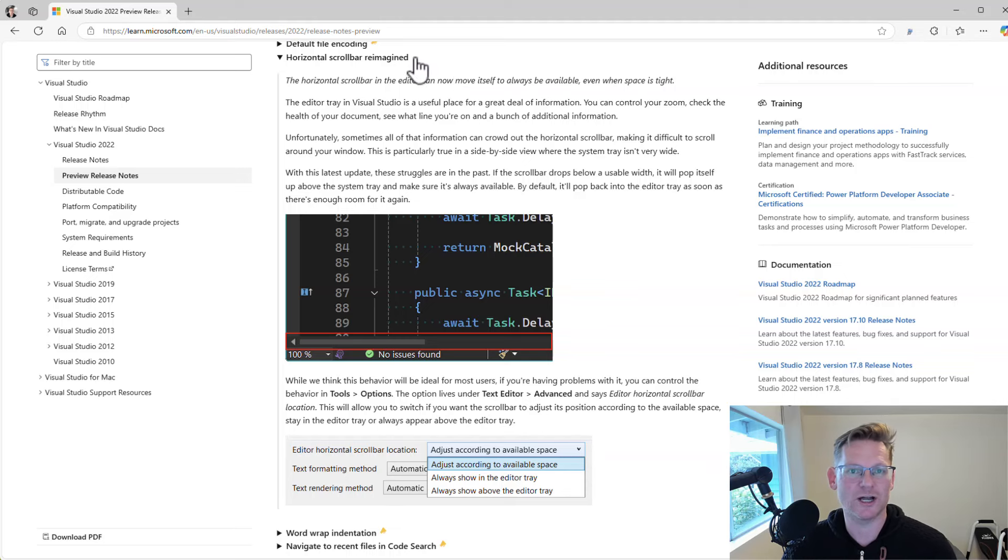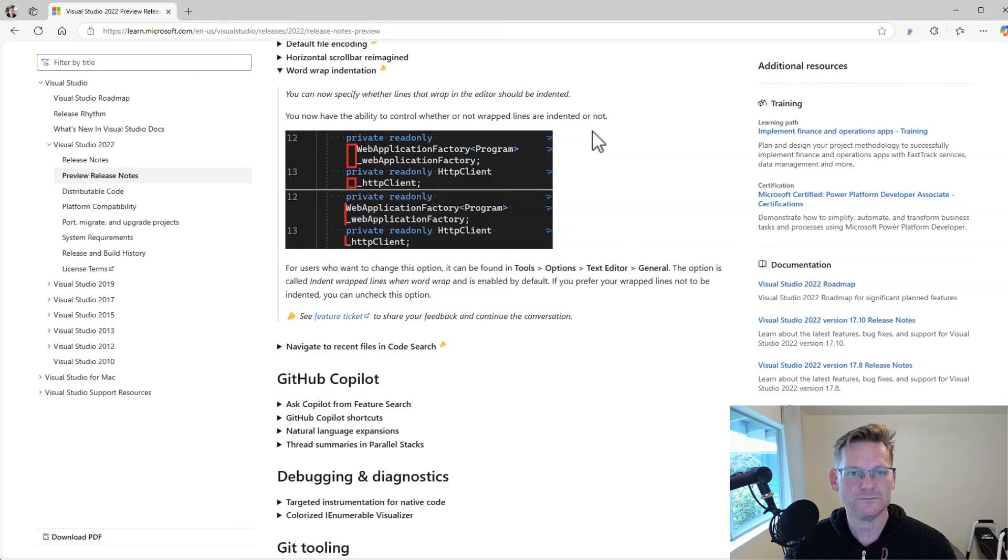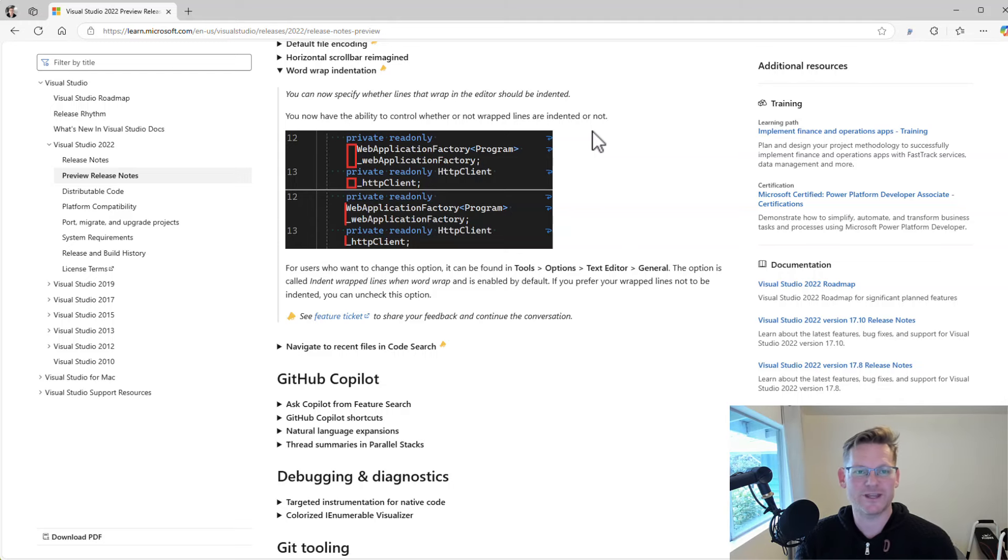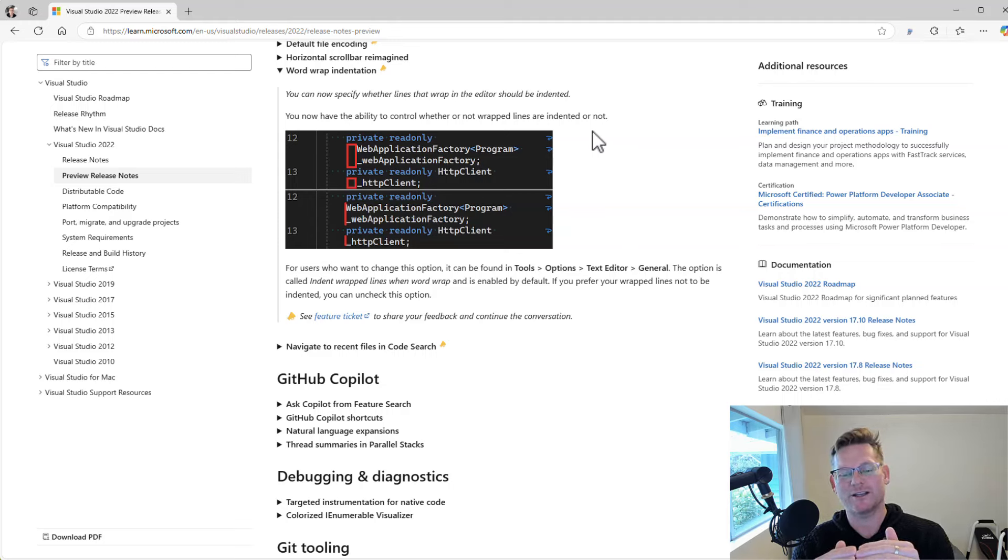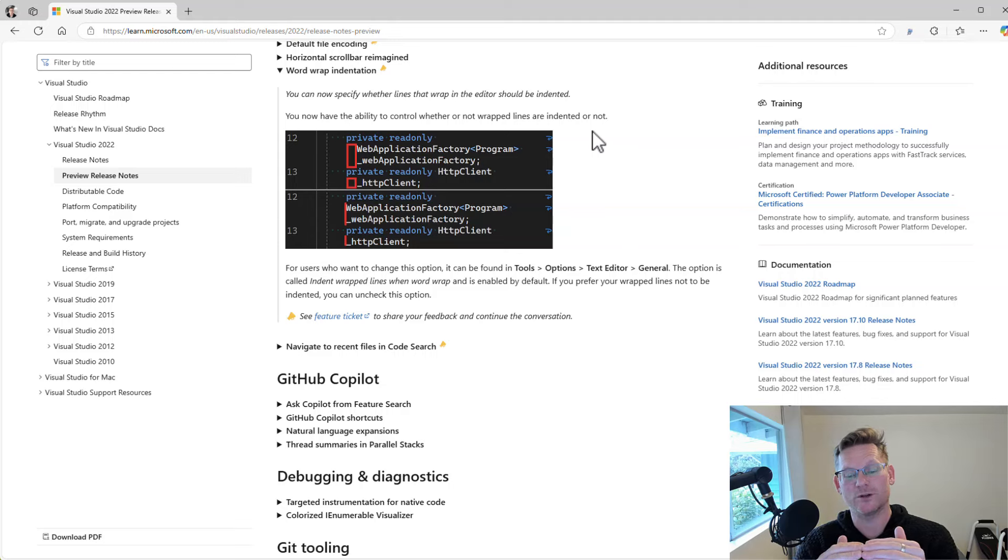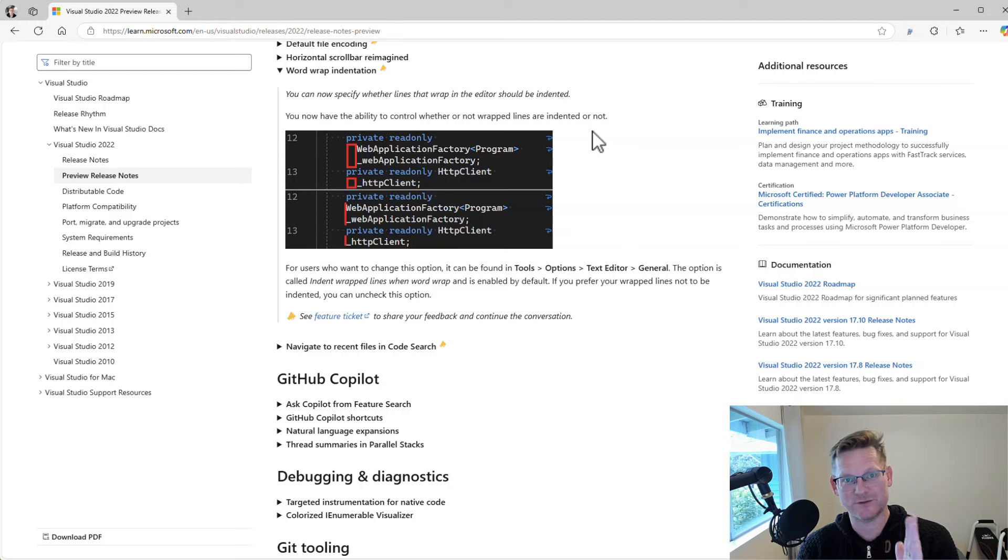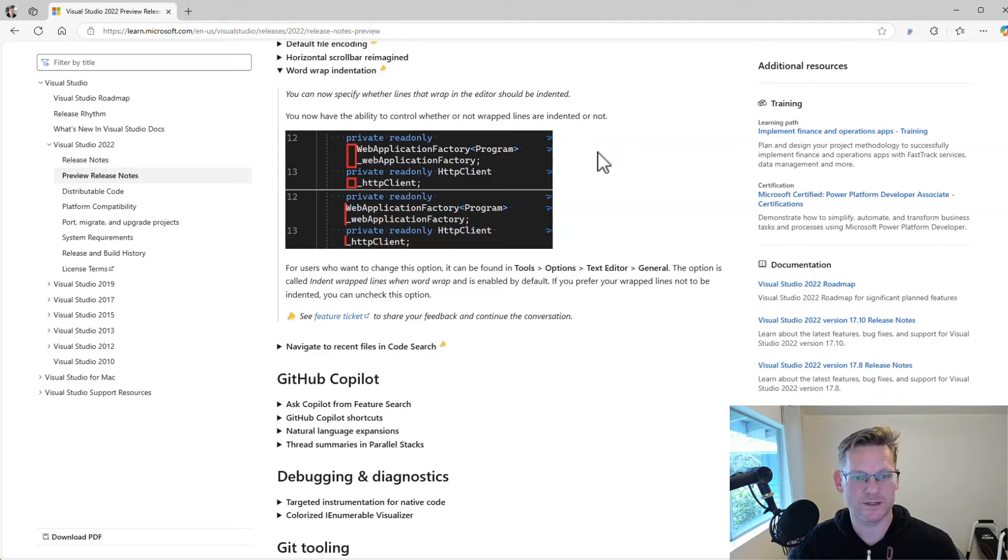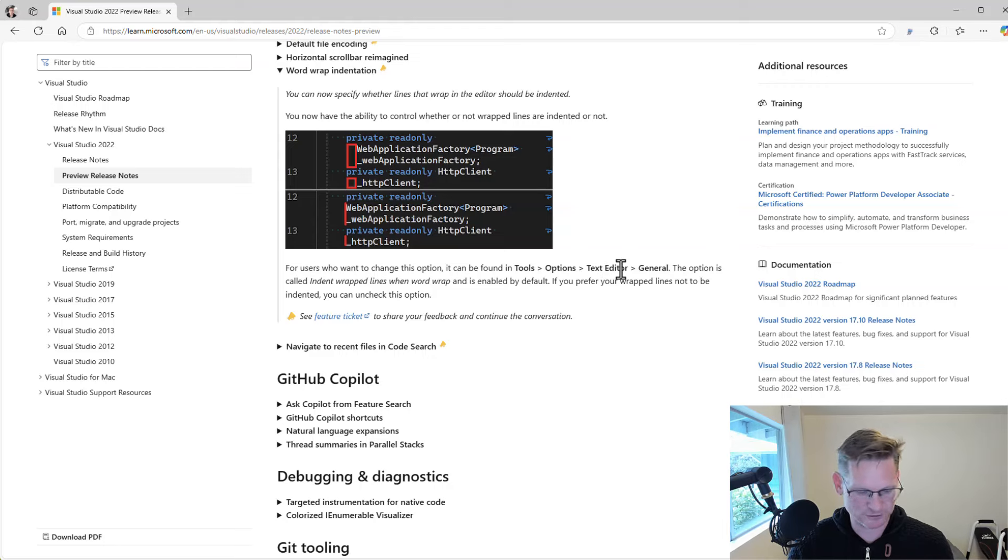Another nice thing for the editor is the word wrap indentation. You can now decide whether or not you want the, whenever a line has been wrapped to several lines, if you want that indented or not. So that's a setting that you can, let me actually zoom in here a little bit. I think that's probably better, easier to read.